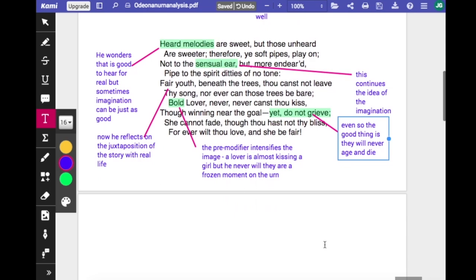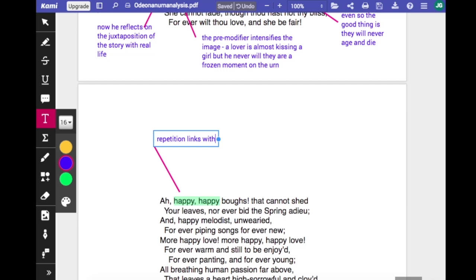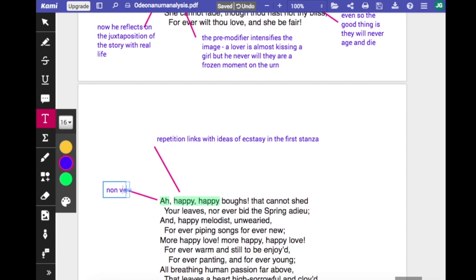There's a lot of repetition in the next stanza — 'never, never' and 'happy, happy'. This stanza links with the ideas of ecstasy in the first stanza. He refers again to 'boughs that cannot shed their leaves, nor ever bid the spring adieu.' He likes the word 'adieu' and uses it quite a lot — it's French and has a romantic feel to it.